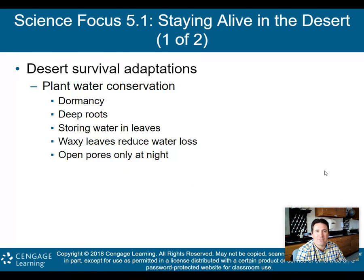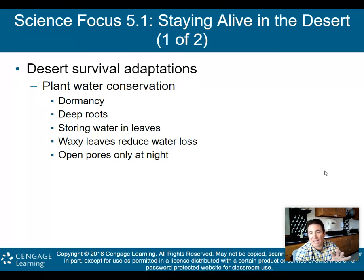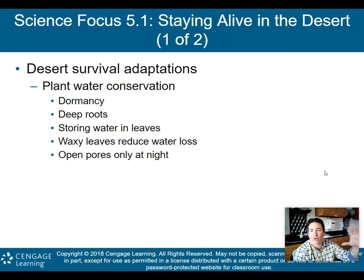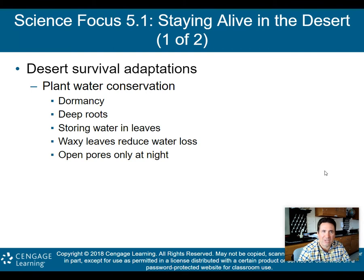Those are your three types of deserts. Understand those climographs — if you see a climograph, you should be able to tell if it's a desert, a forest, or a grassland biome. We're going to talk about all of that as we go through the next few minutes.